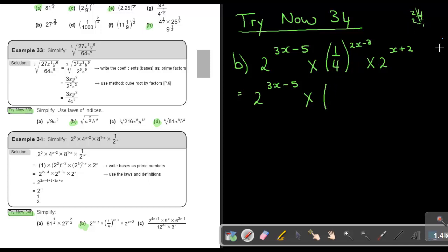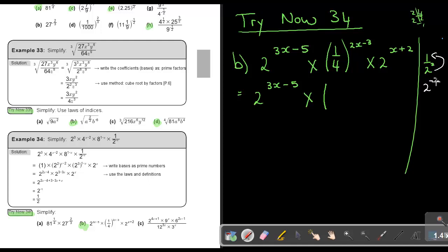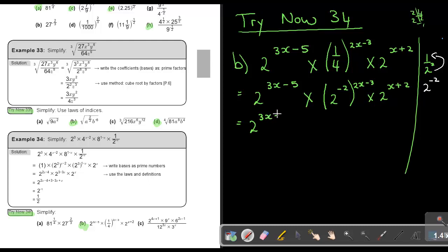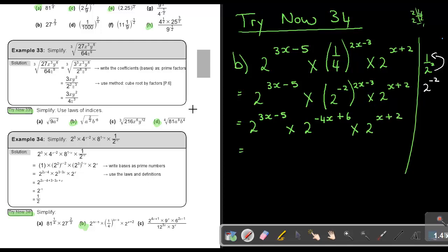So basically this becomes: 2 to the power of 3X minus 5, times 2 to the power of negative 2 times 2X minus 3 — which is negative 4X plus 6 — times 2 to the power of X plus 2. Now all the bases are the same. When bases are the same, I keep the base and just add all the indices: 3X minus 5, plus negative 4X plus 6, plus X plus 2.